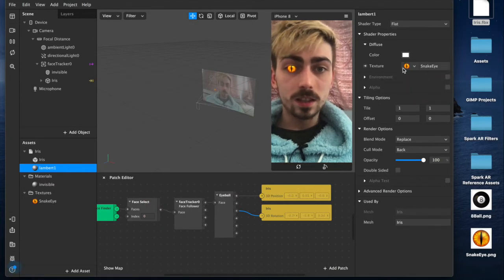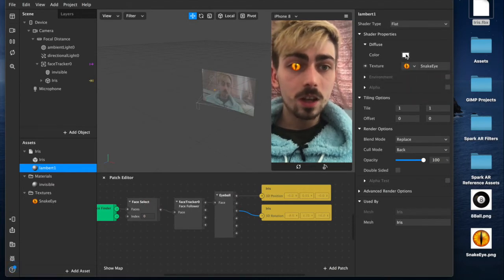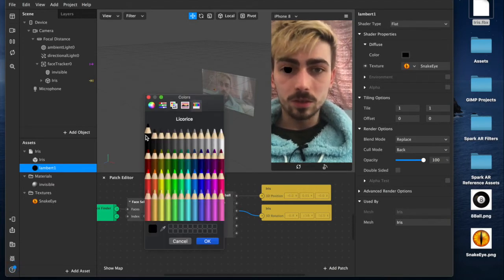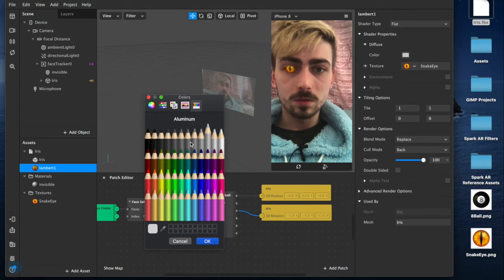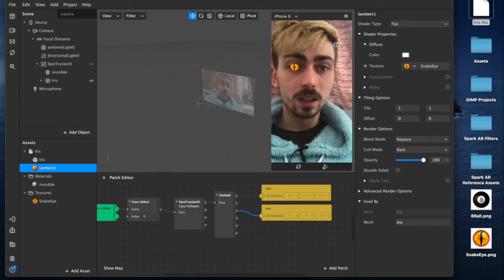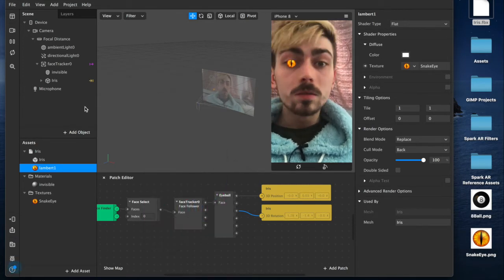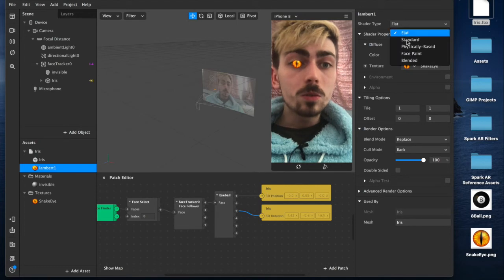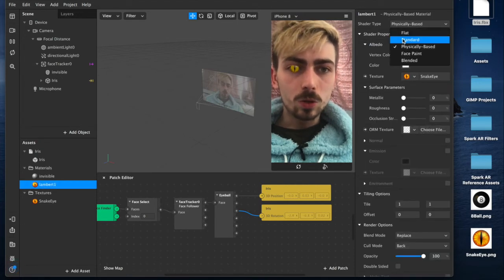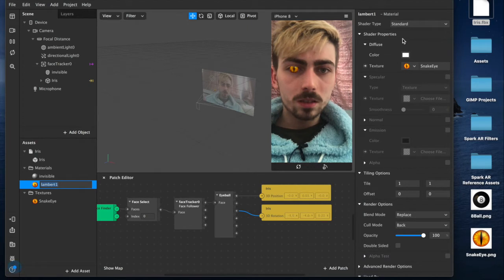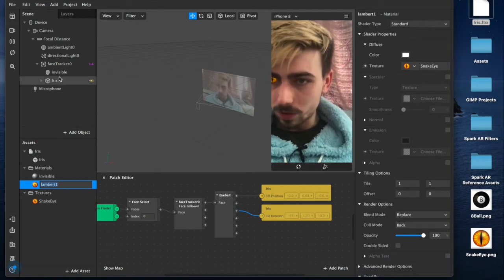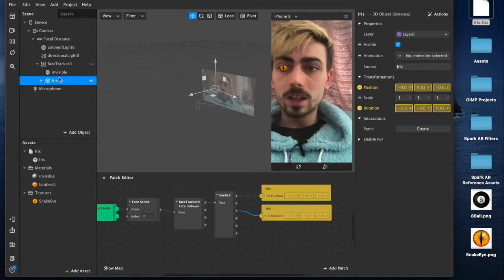But for now, I will come over and adjust this slightly. So, we'll add our snake eye texture. I've changed the color to white because it's much brighter. I just wanted the bright color. And I'm also going to make it physically based or standard. I think standard works pretty well.